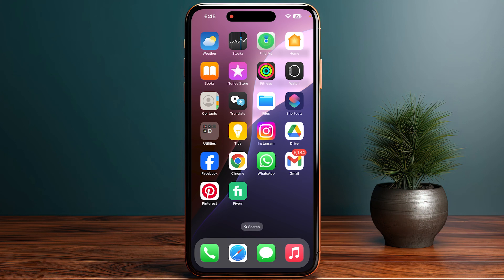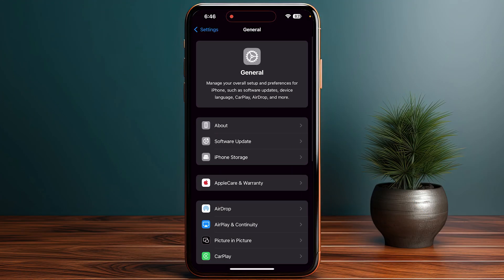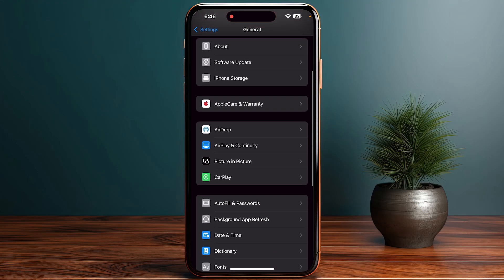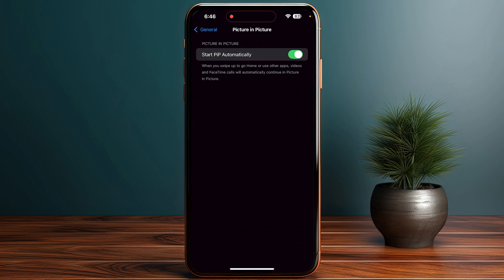In this video I will guide you on how you can watch YouTube videos while using other applications. First of all, go to your settings, then General, and look for the option of Picture in Picture. Click on it, and once you are in, make sure that the 'Start PiP Automatically' toggle is on.